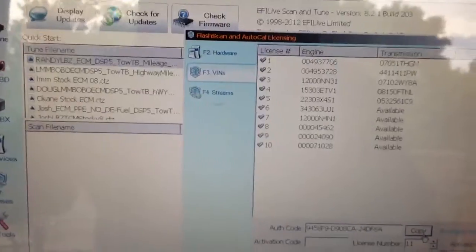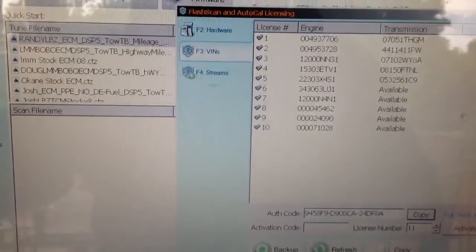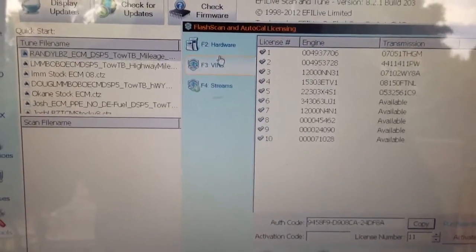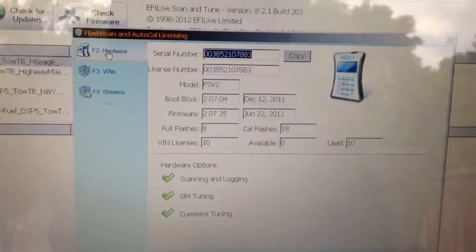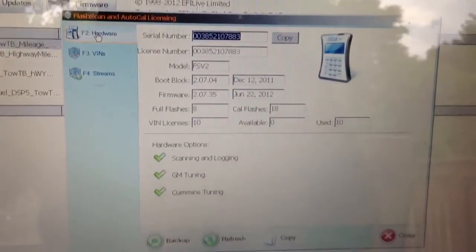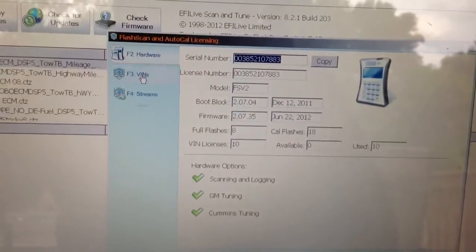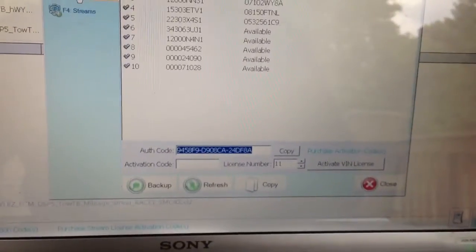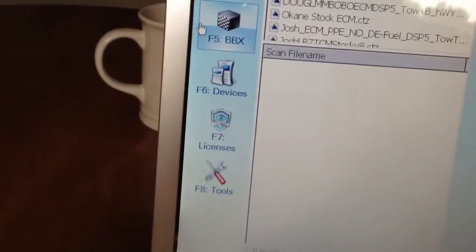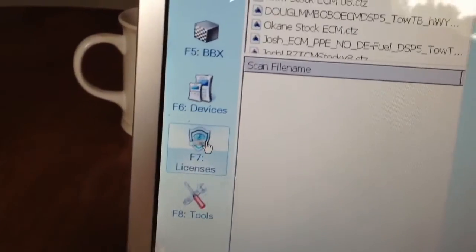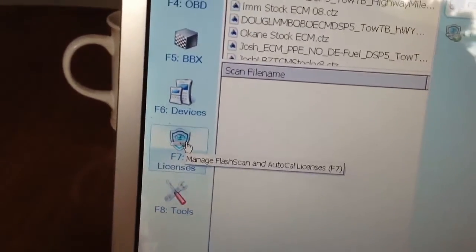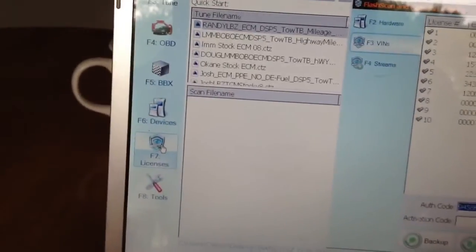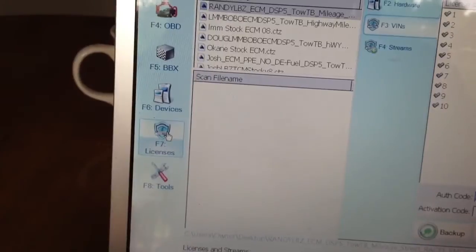Under the VINs tab and the hardware tab up here, there's serial number, authentication code, and again, it's under the licensing tab over here when you open up your version 8 scanning tool.